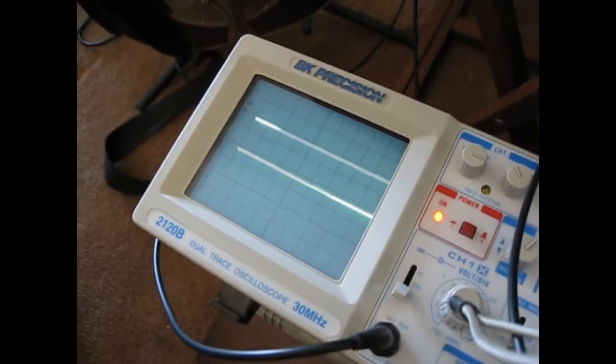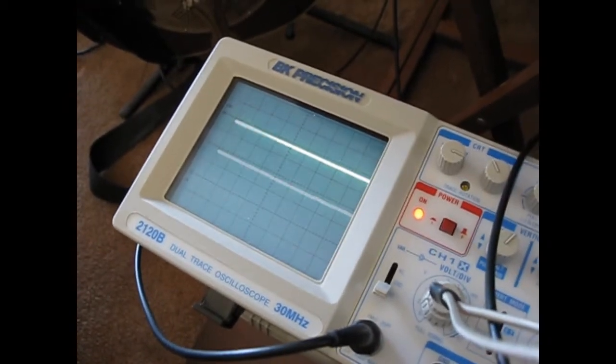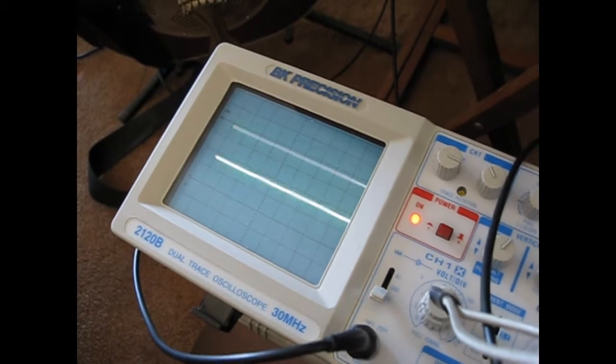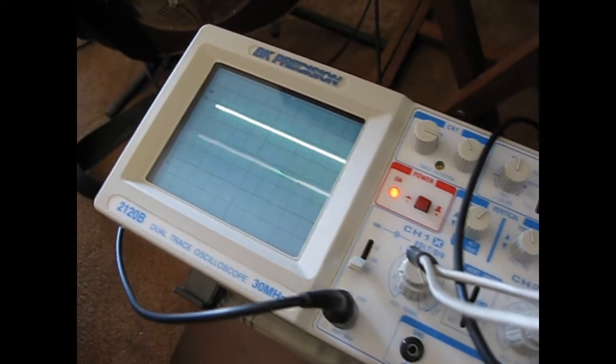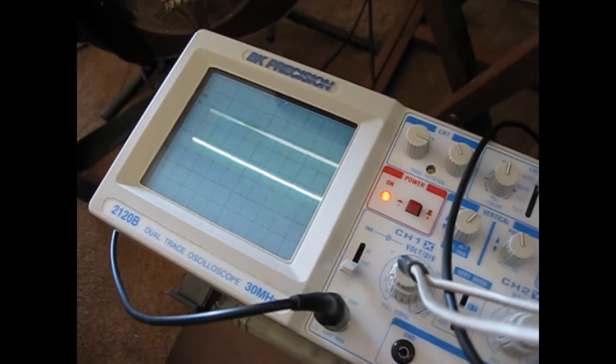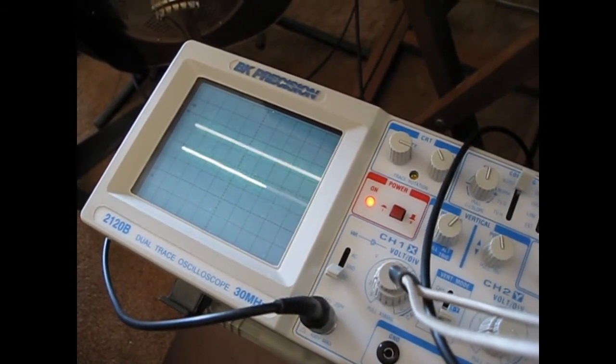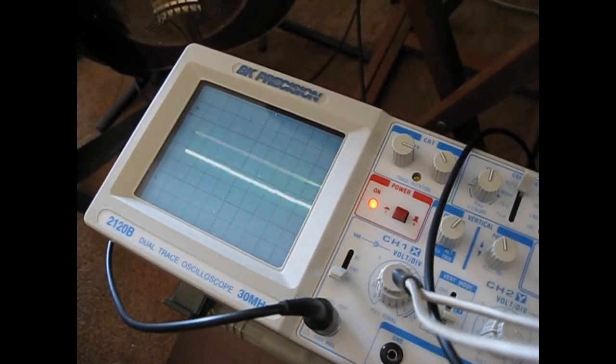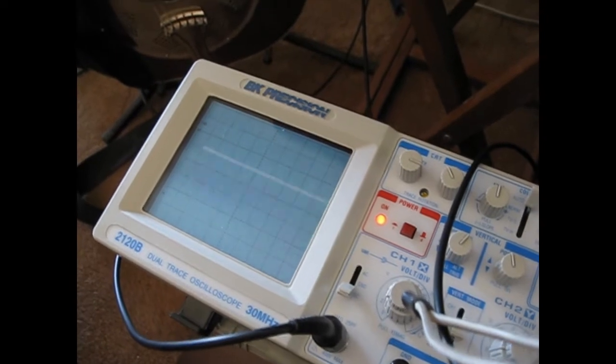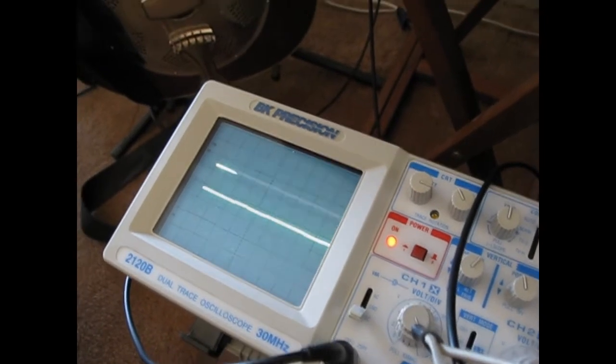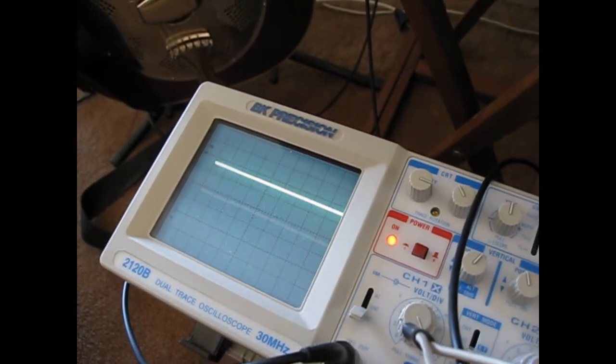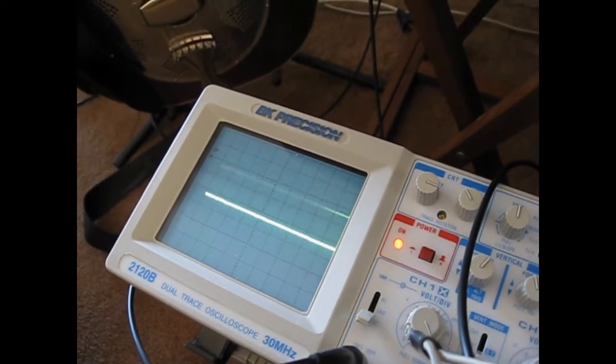So the output has gone high. Now we're going to bring this input up again. See, it goes low. No problem. No change, I should say. It's not a problem.